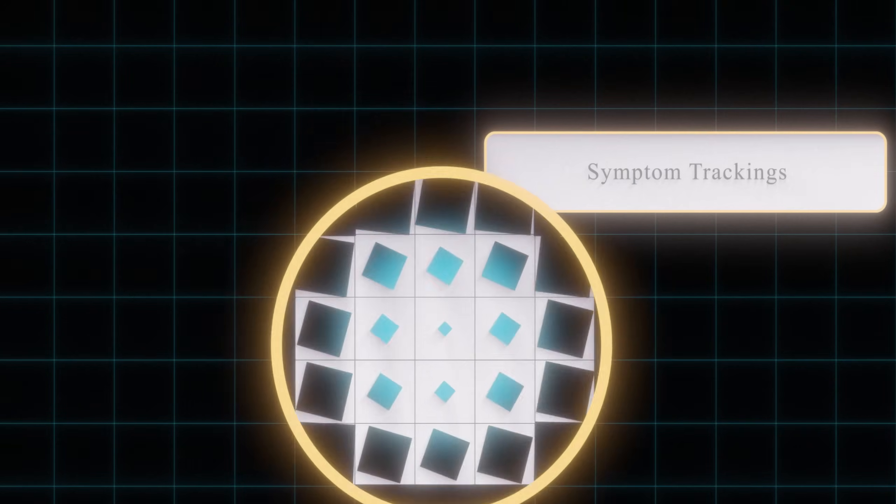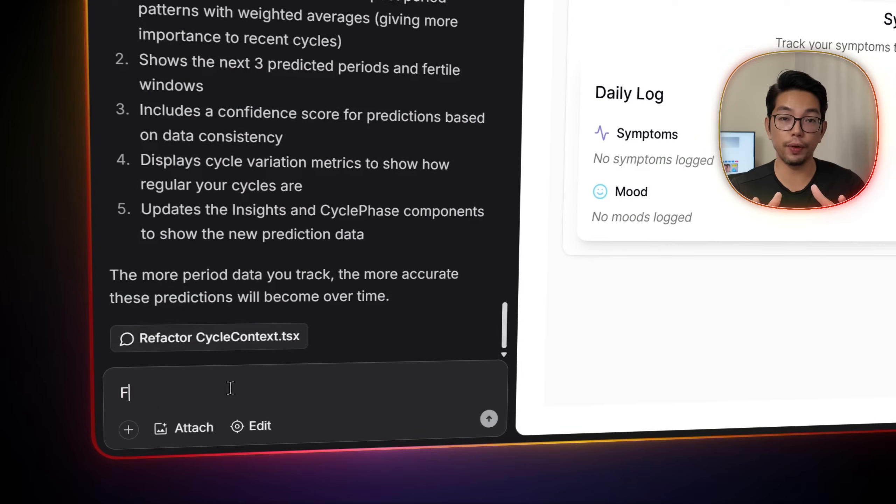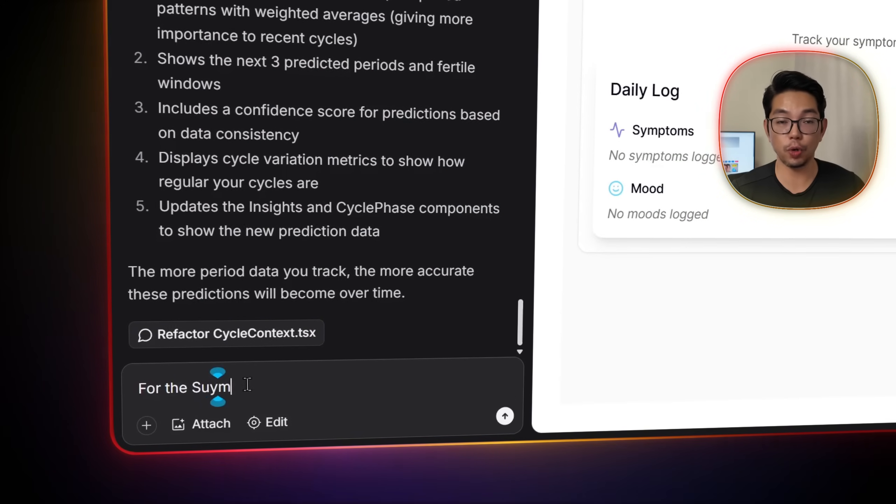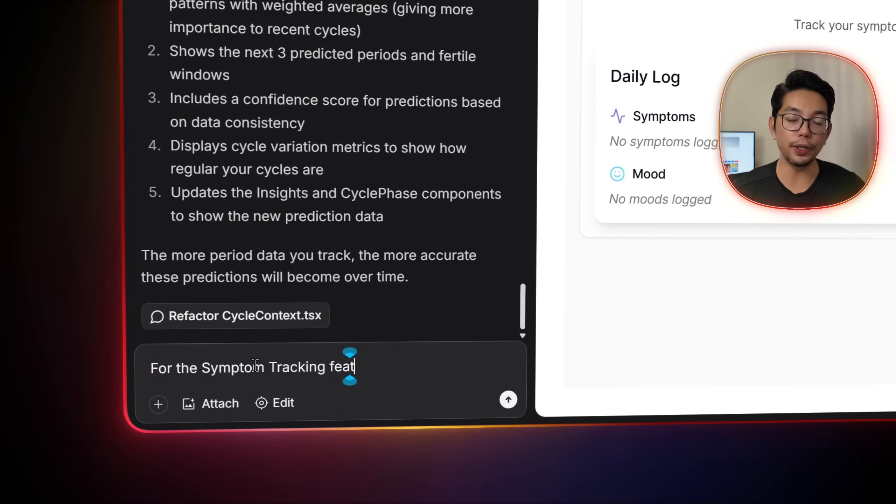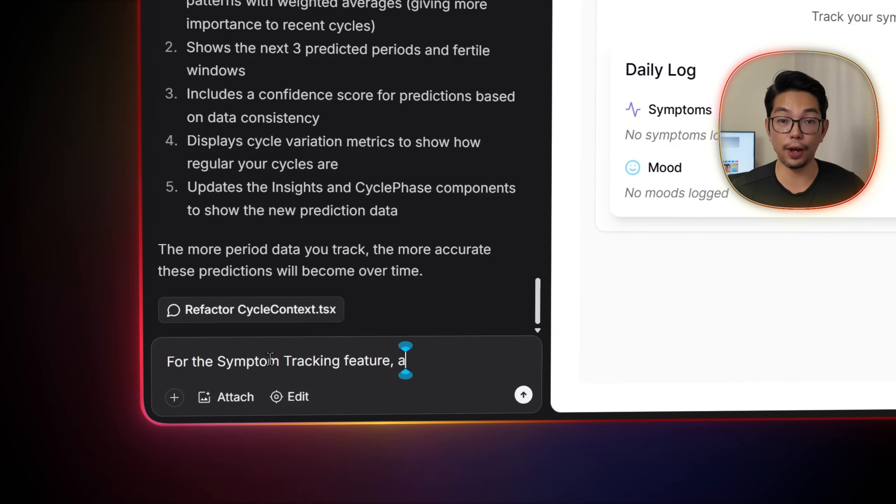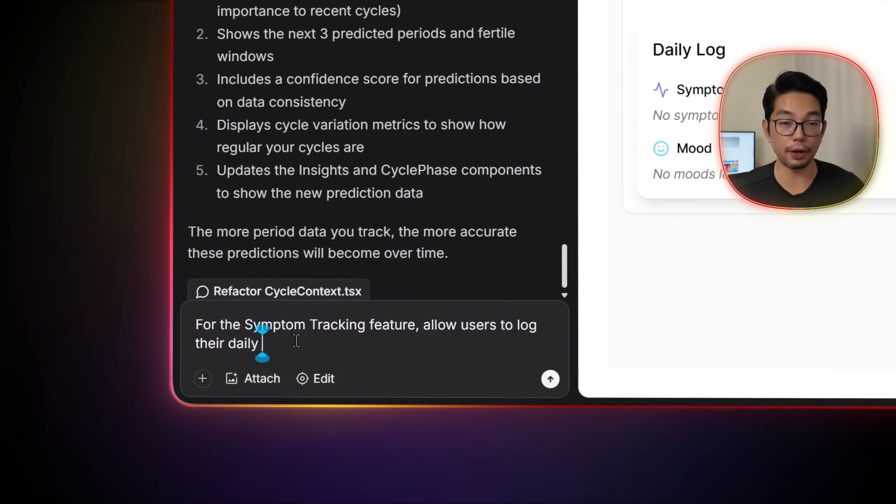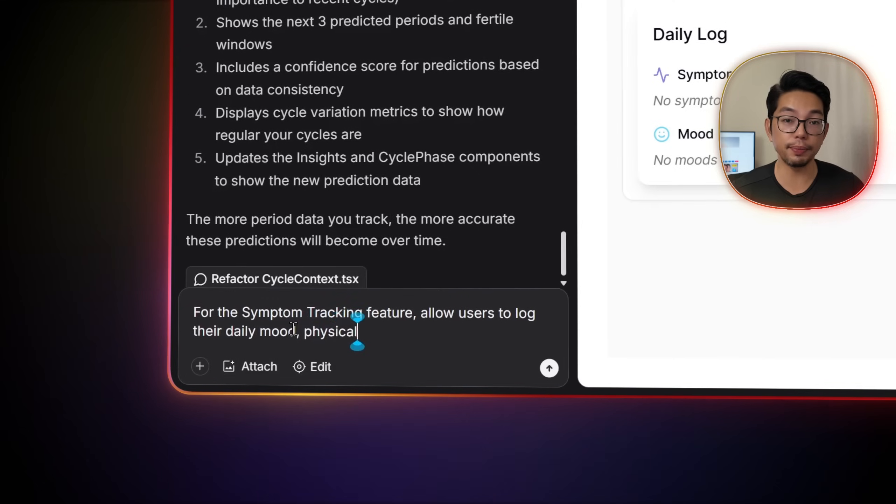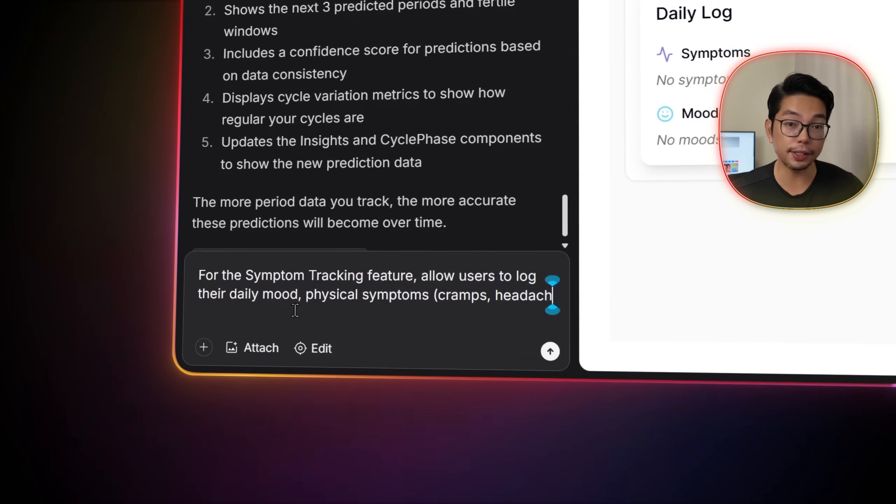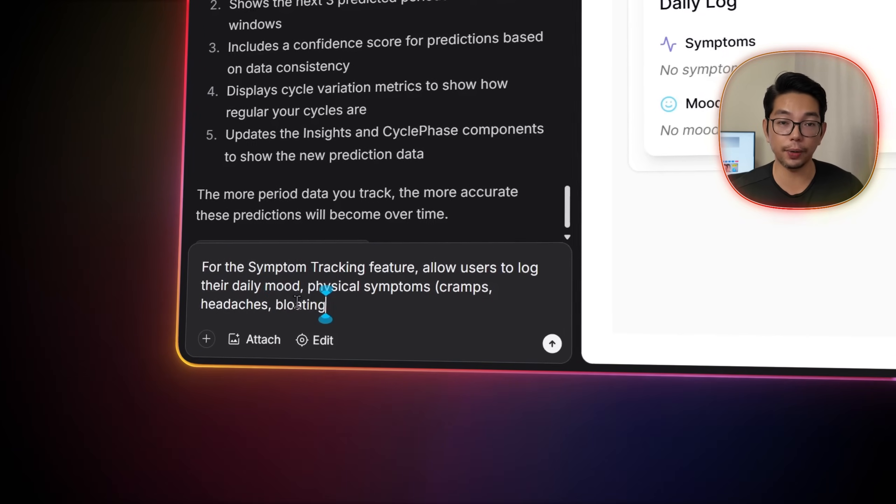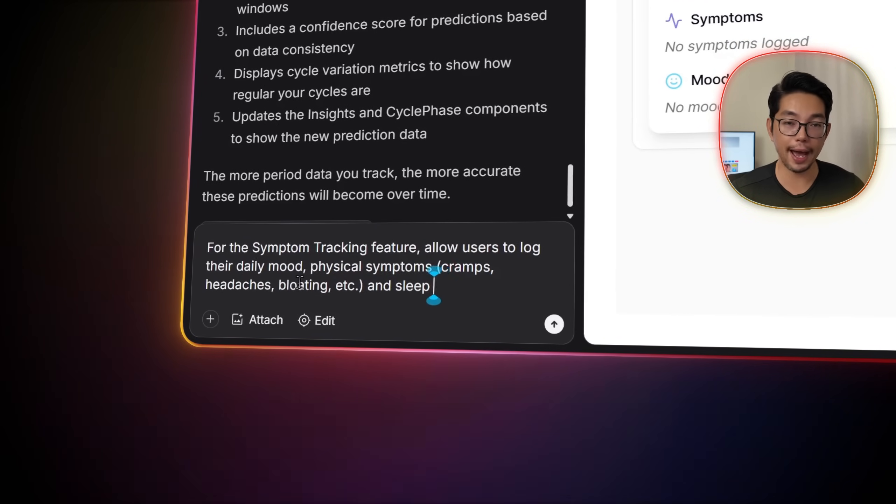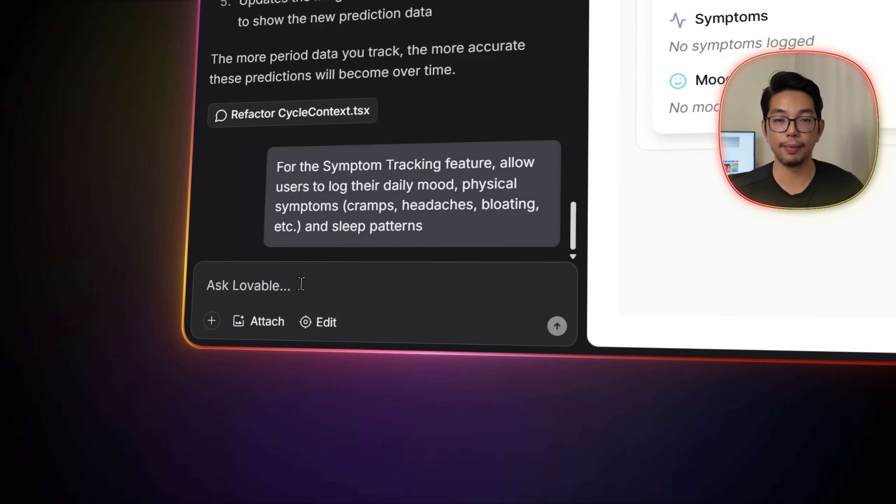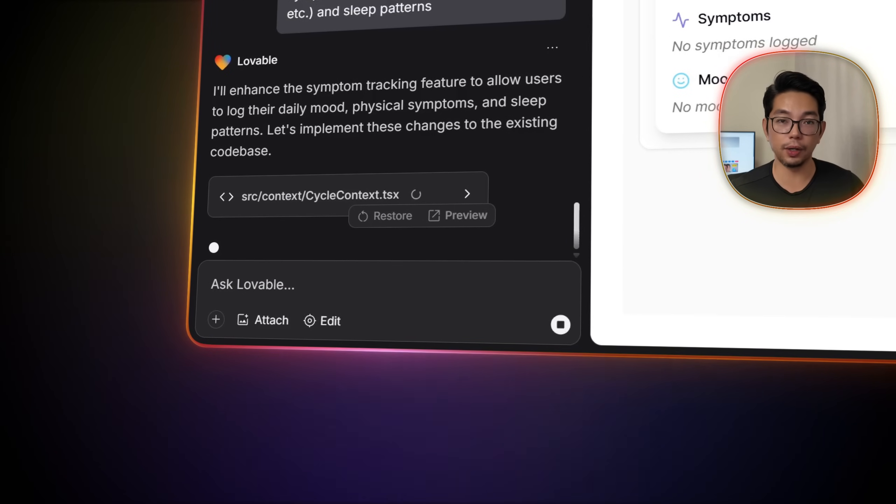For symptom tracking, we ask Lovable, for the symptom tracking feature, allow our users to log their daily mood, their physical symptoms like cramps, headaches, bloating, etc. And also their sleep patterns.